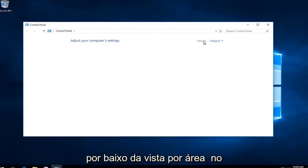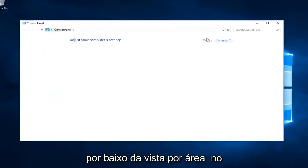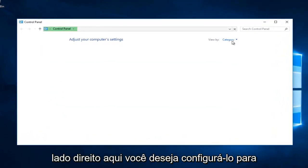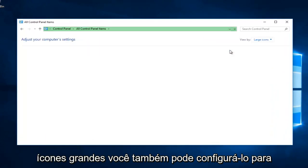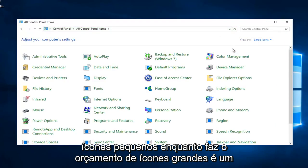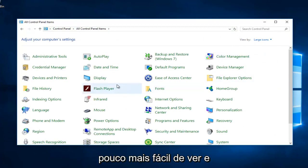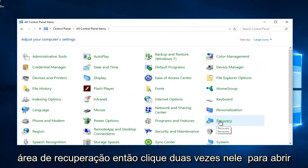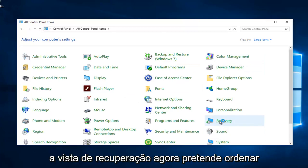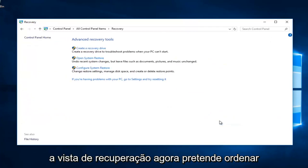So underneath the view by area on the right side here, you want to set it to large icons. You can also set it to small icons as well. But I just think large icons are a little bit easier to see. And you want to go and you want to access the recovery area. So double click on that to open up the recovery view.